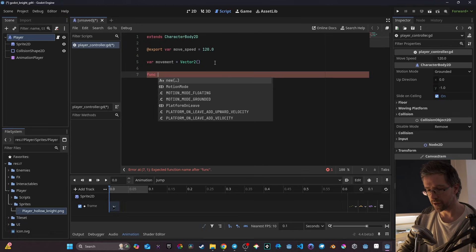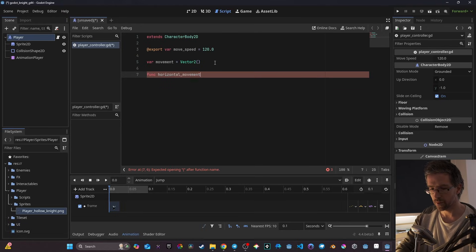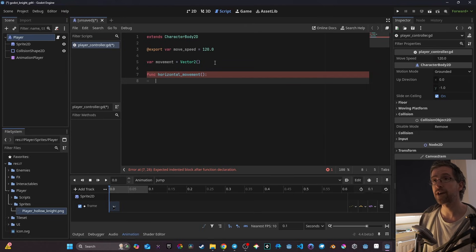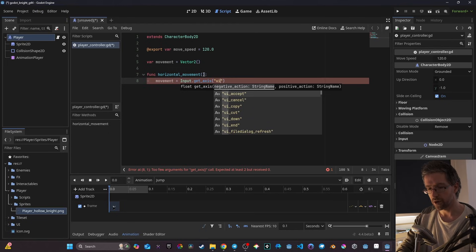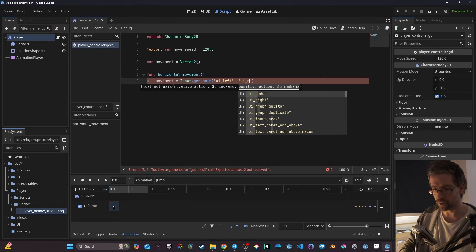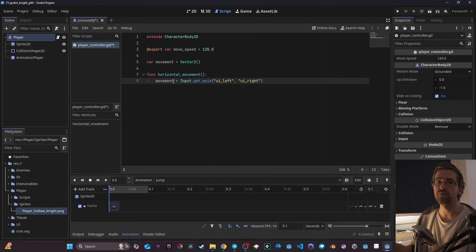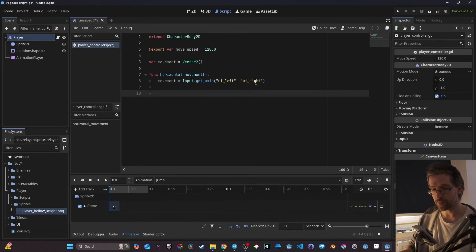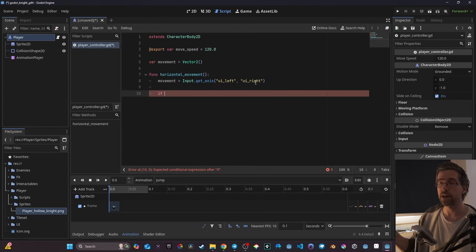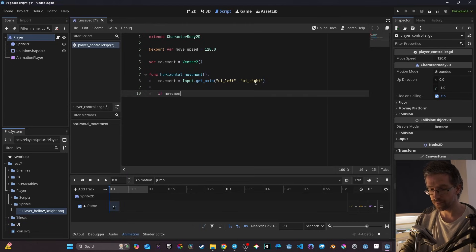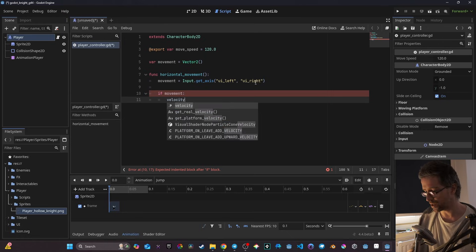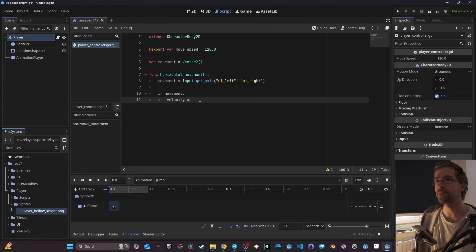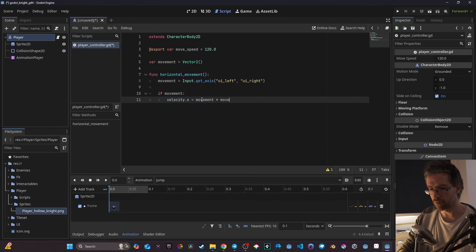I create a function called `horizontal_movement`. Inside, I assign `movement = Input.get_axis("ui_left", "ui_right")`. Then I use an if statement: if `movement` is truthy (non-zero), I set `velocity.x` — a built-in property of CharacterBody2D — equal to `movement * move_speed`.